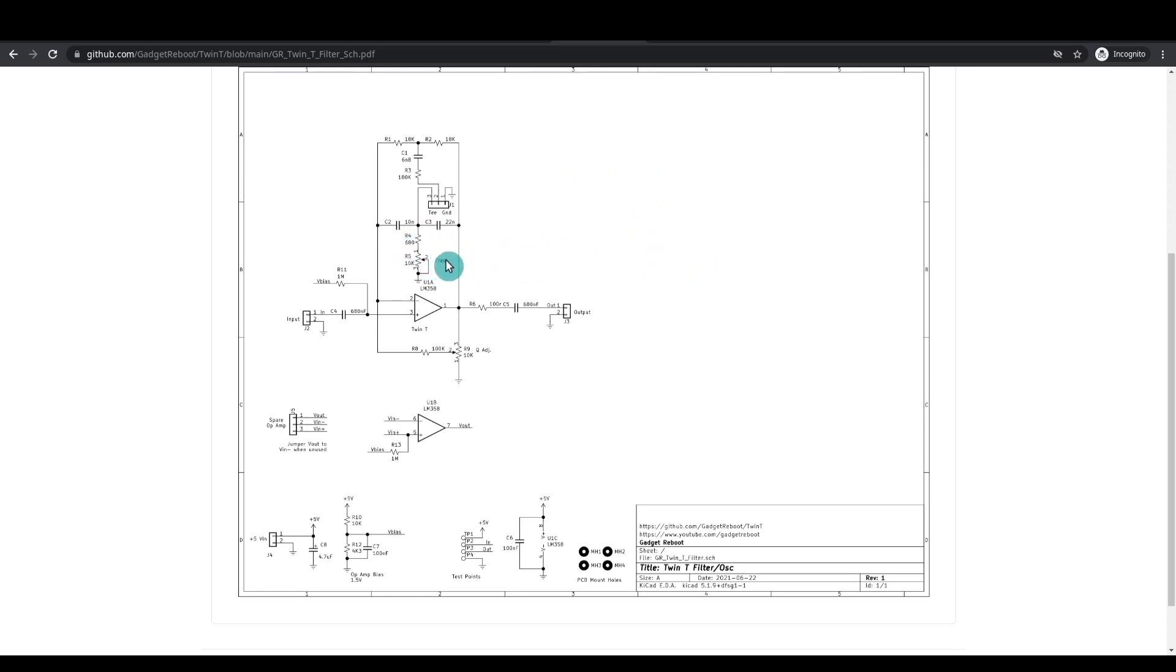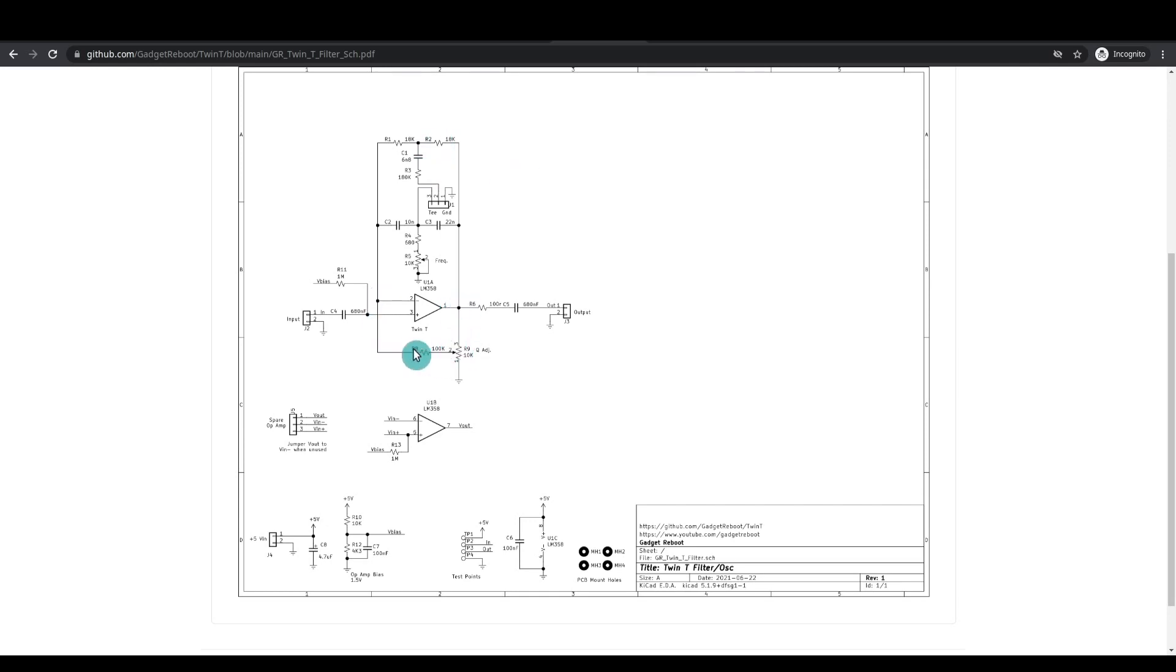So this pot here adjusts the center frequency of the filter response. I can add this resistor here so I have a guaranteed minimum resistance if I need that. I can add this extra resistance here to change the response with this filter leg.